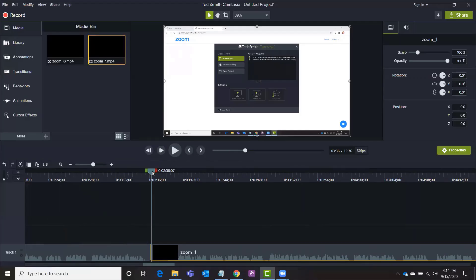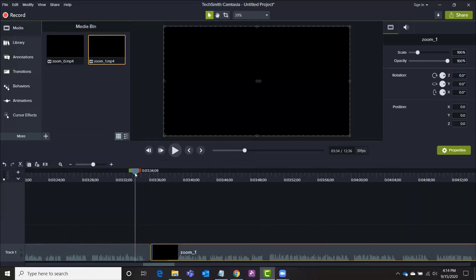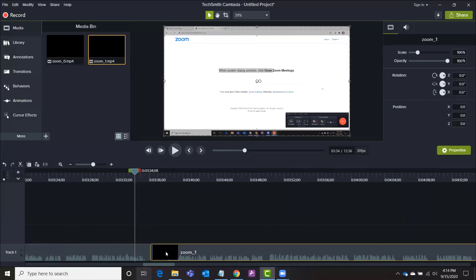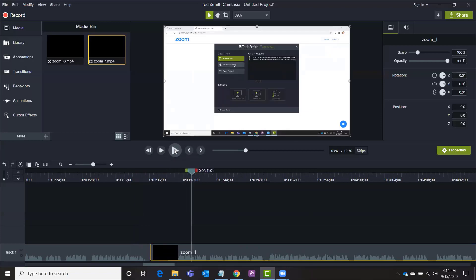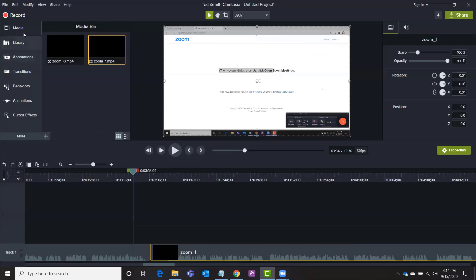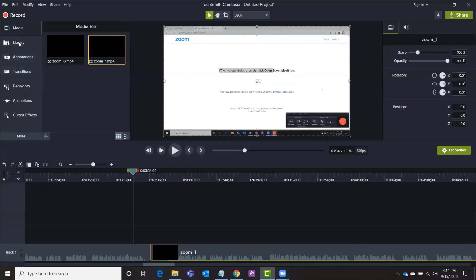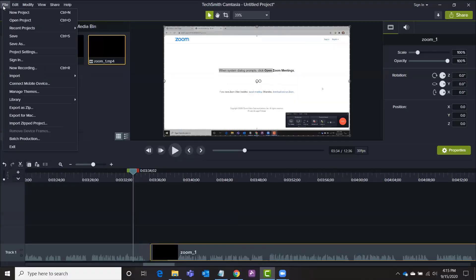So right now I have these two clips flowing into each other pretty seamlessly but if I wanted to have some sort of transition in between those two I could easily do that by clicking up here transitions and actually before I do anything else I'm going to save this project.